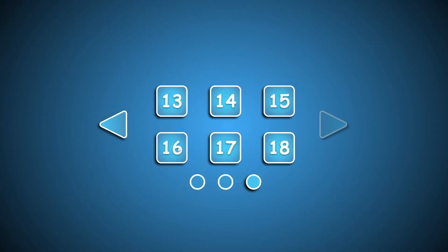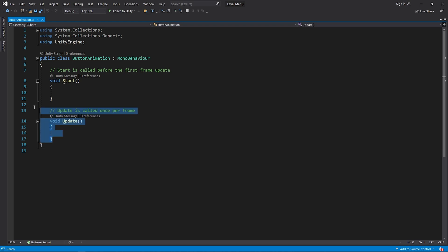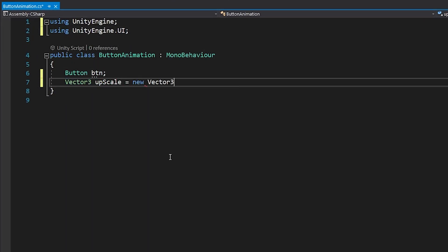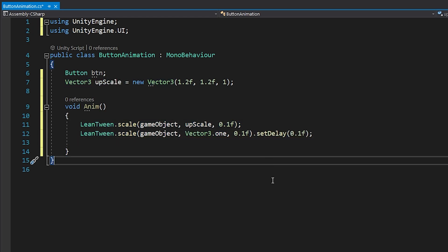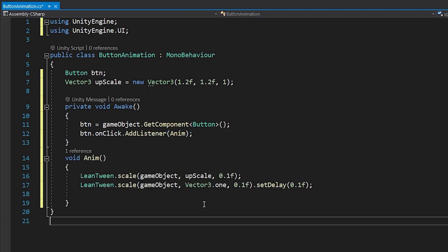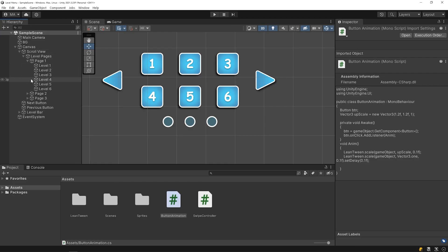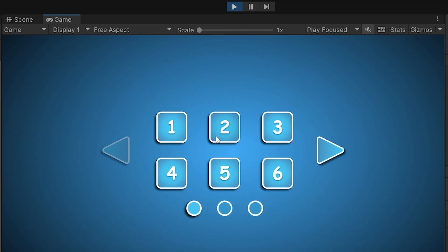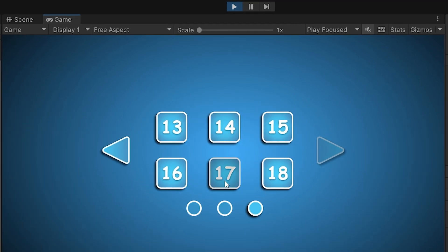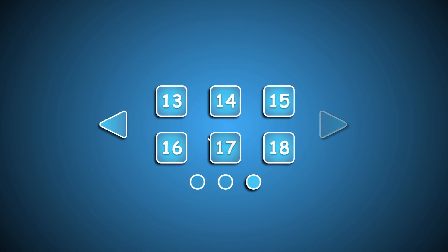You can add button click animation using the LeanTween library. I am gonna create a new script named ButtonAnimation. I will add this script to all buttons, and when the button is clicked the animation function will be called. Save the script and go back to Unity. Select the buttons you want to add animation to and add the ButtonAnimation script. Start the game — looks cool! I hope the video was helpful. Please don't forget to hit the like button. Thanks for watching and see you in the next Unity tutorial.